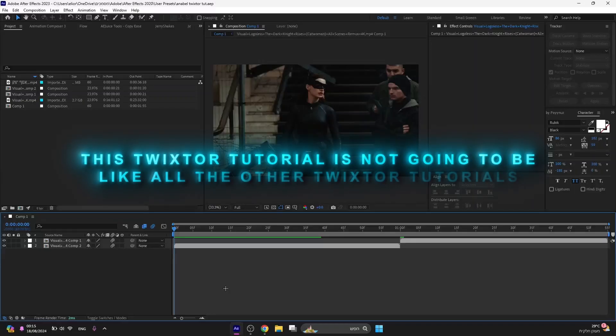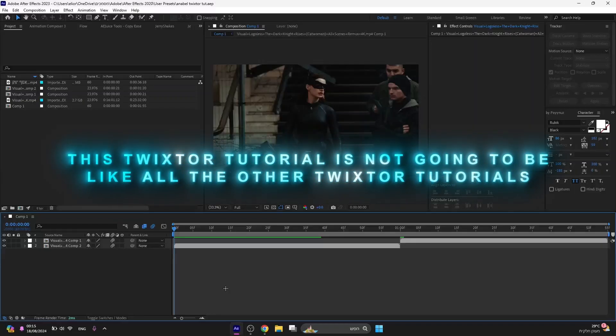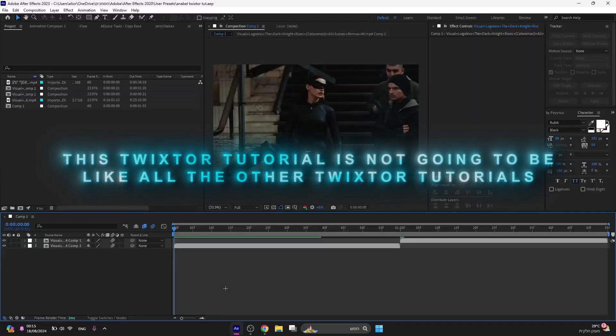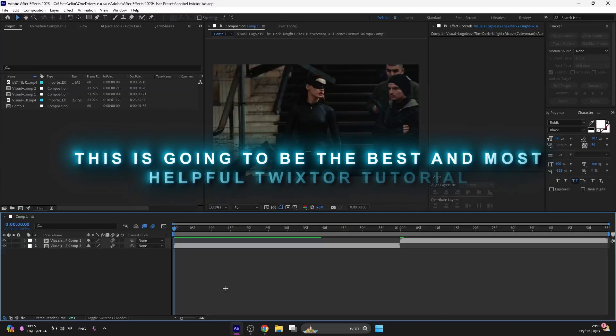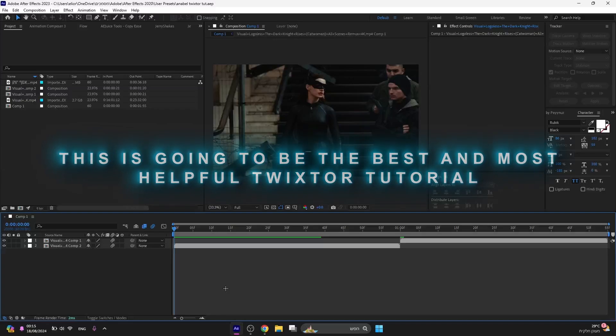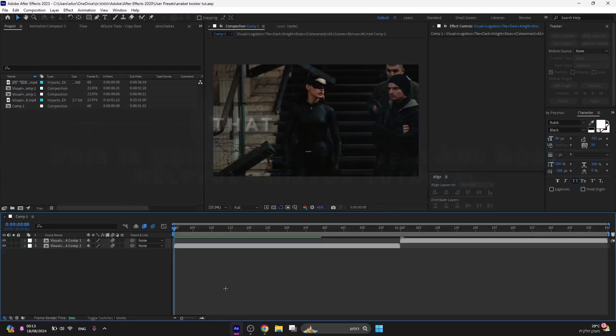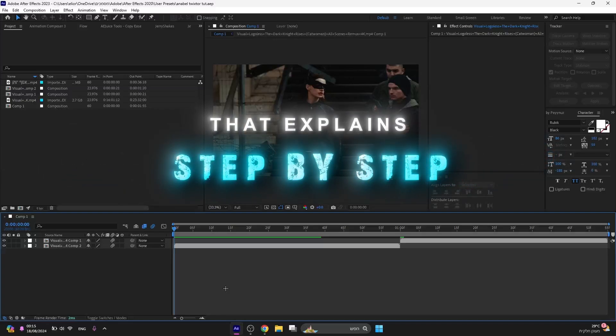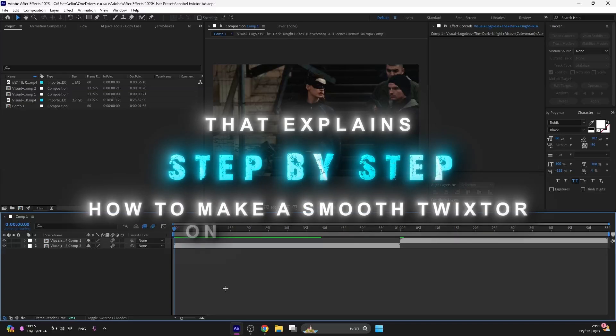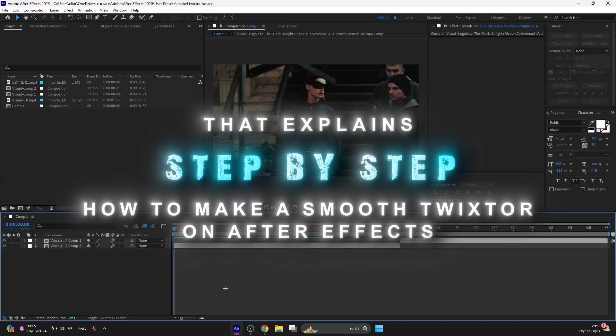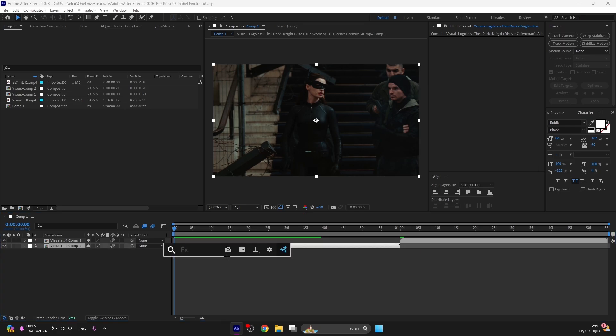This Twixtor tutorial is not going to be like all the other Twixtor tutorials. This is going to be the best and most helpful Twixtor tutorial that explains step by step how to make a smooth Twixtor on After Effects. After you finish the clips and did head tracking for them, add Twixtor Pro.